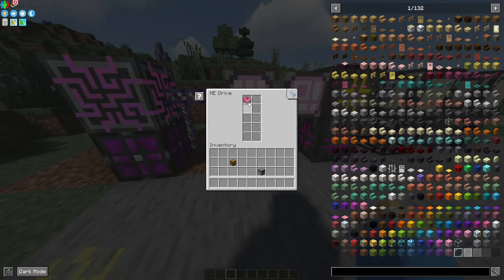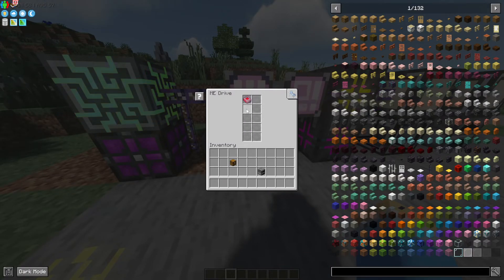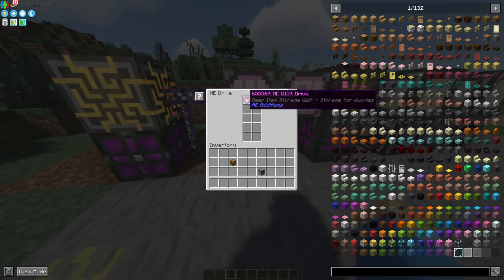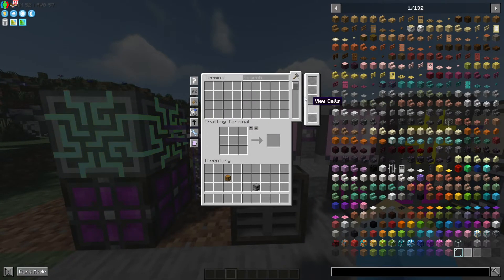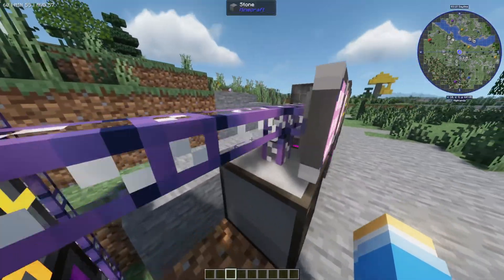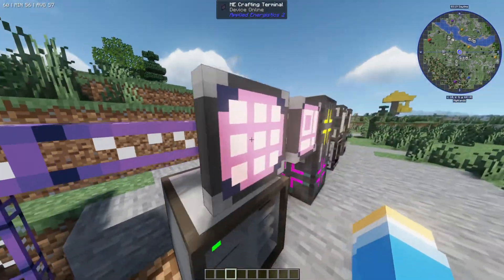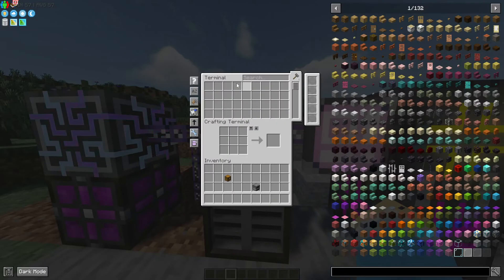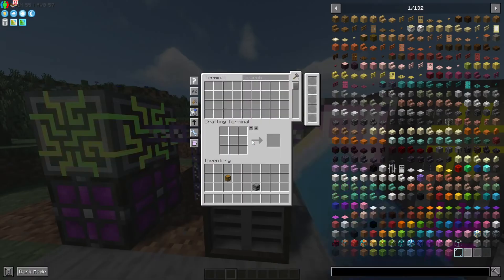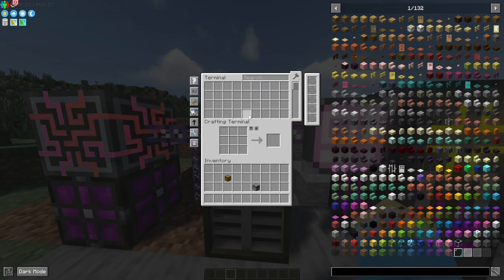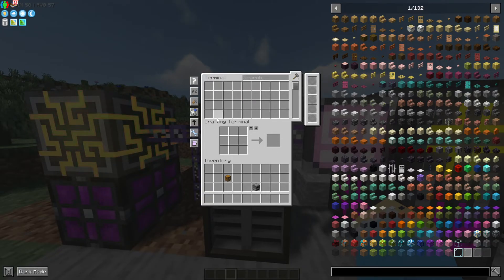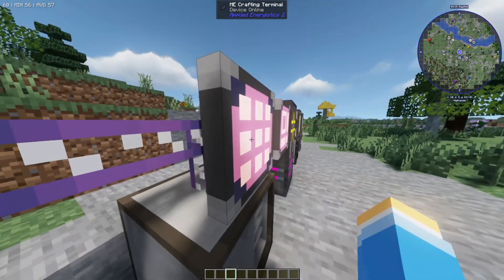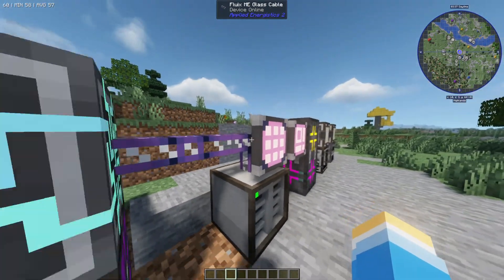You need to make sure you've got some storage cells in the ME drive. You can put any type in here — it goes from 1k up to higher capacity. This basically allows you to put items into your system. Above that, you want a cable and then your ME crafting terminal. The terminal is going to allow you to take items in and out and also do crafting. It doesn't have to be a crafting terminal — it can be a normal terminal — but the crafting terminal just makes it easier.